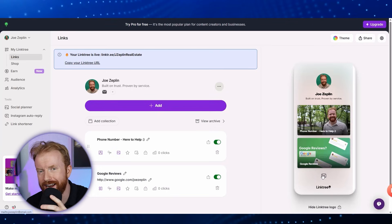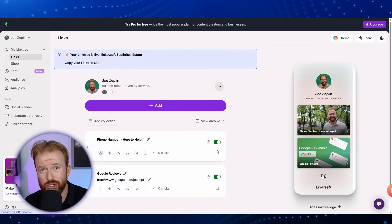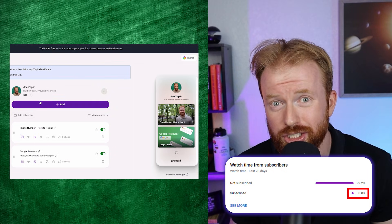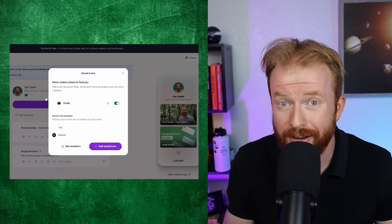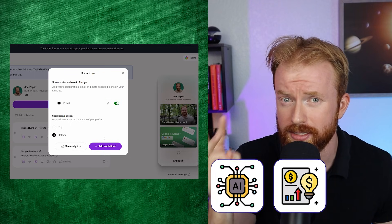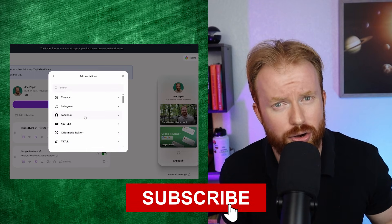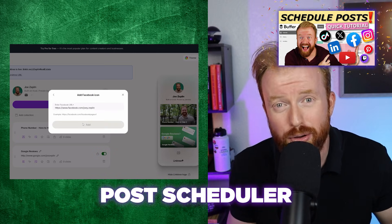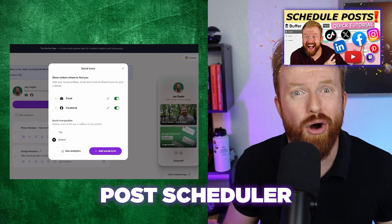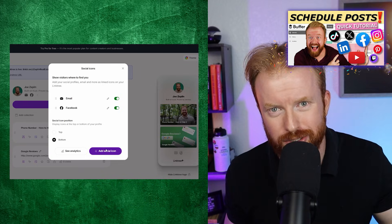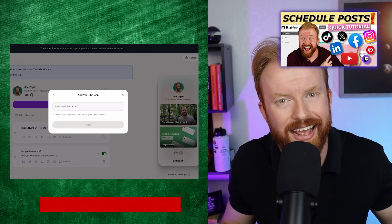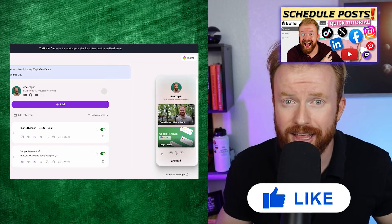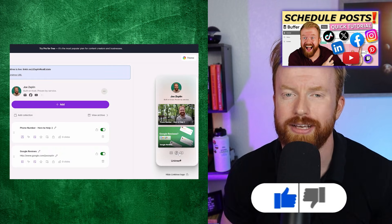I'm going to fast-forward as I add a couple more icons for Facebook and YouTube. While I do that — YouTube analytics shows less than 1% of viewers are subscribed. We release content every Monday on AI, business, and tech, so consider subscribing so you don't miss a video. If you liked the video so far, hit the like button and let us know in the comments — it really helps the channel grow.